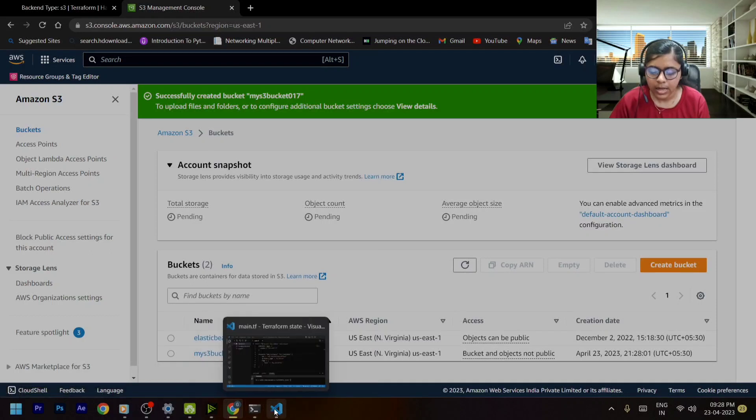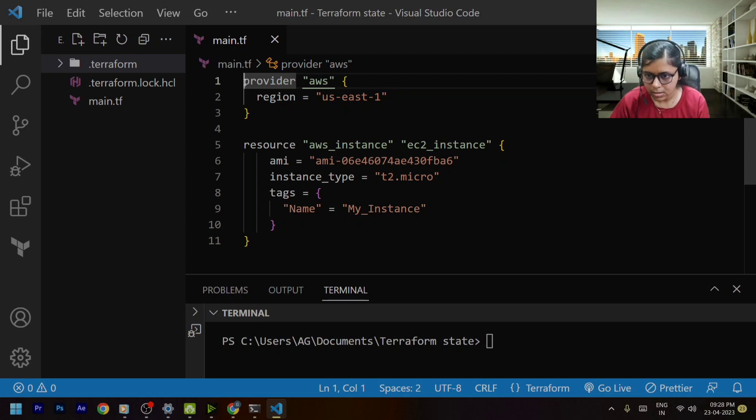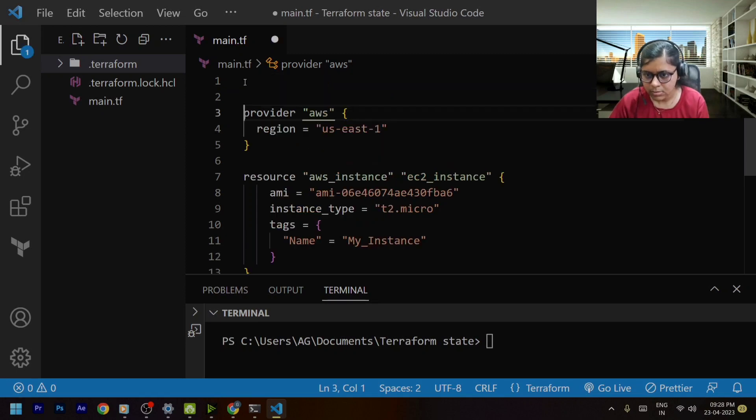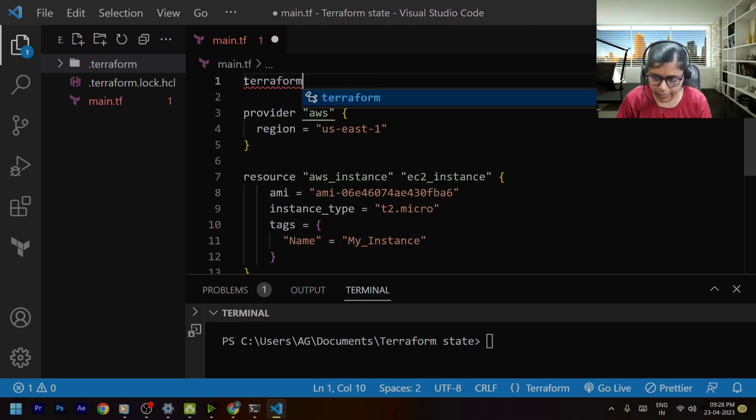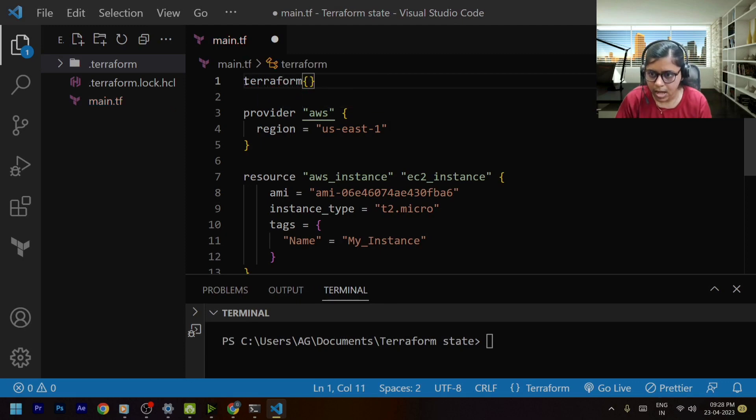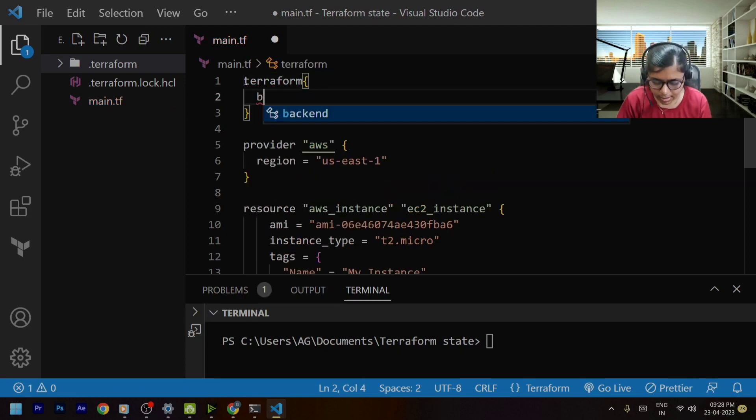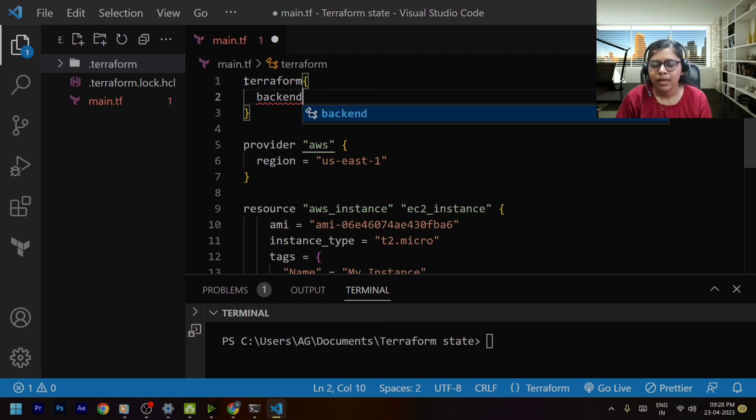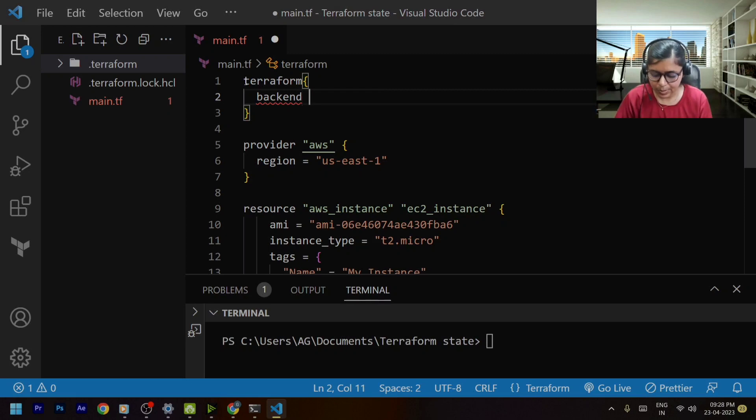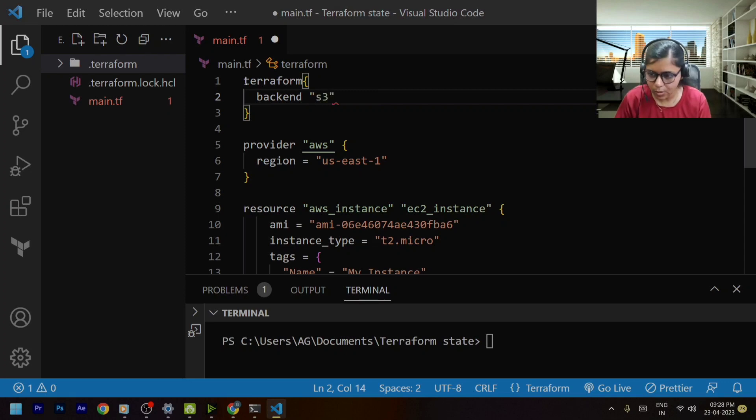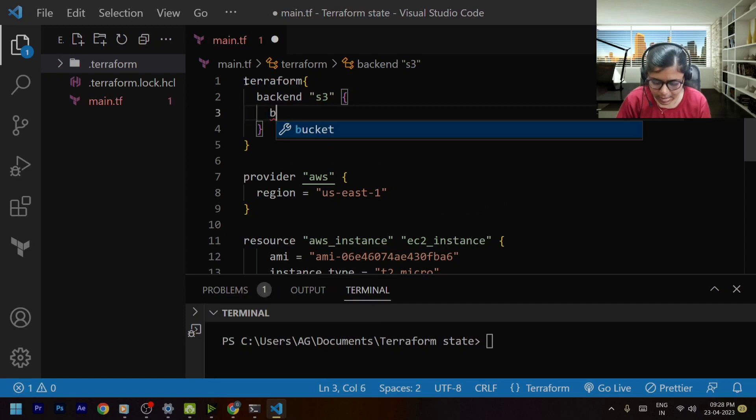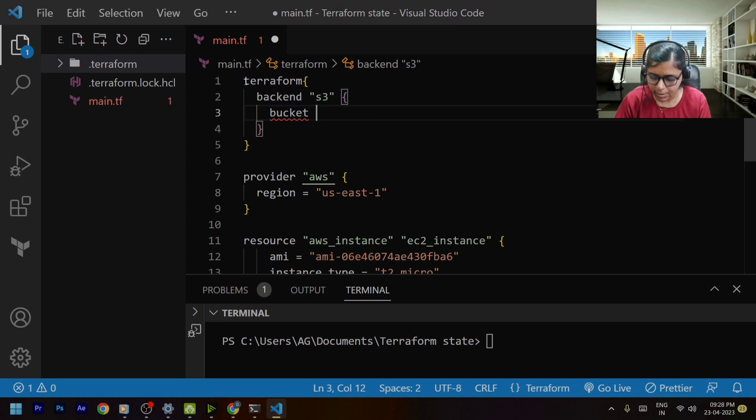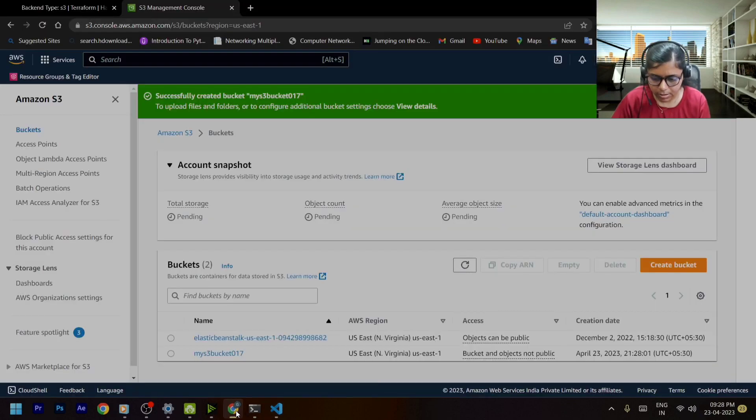Now let's go to our VS code and over here I will be defining the terraform block. So within the terraform block I will be mentioning a backend. Now what is a backend? So basically the backend is somewhere you store your state file. So I'll be mentioning s3 over here.